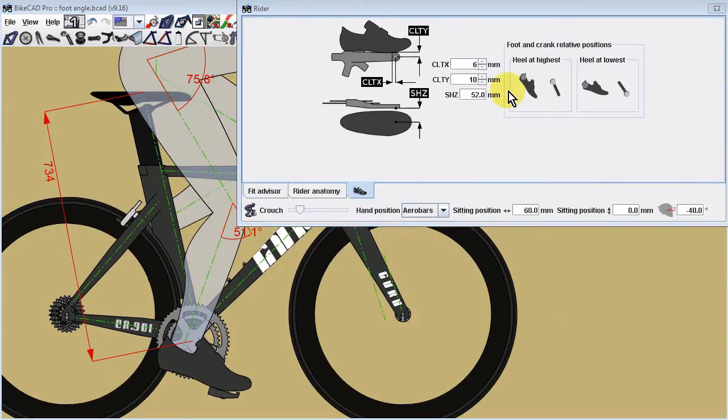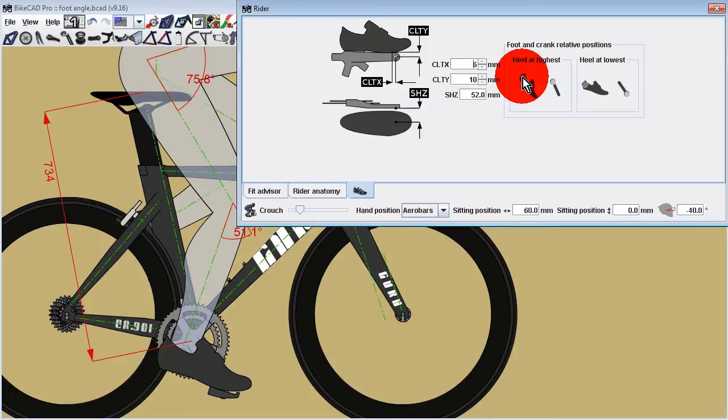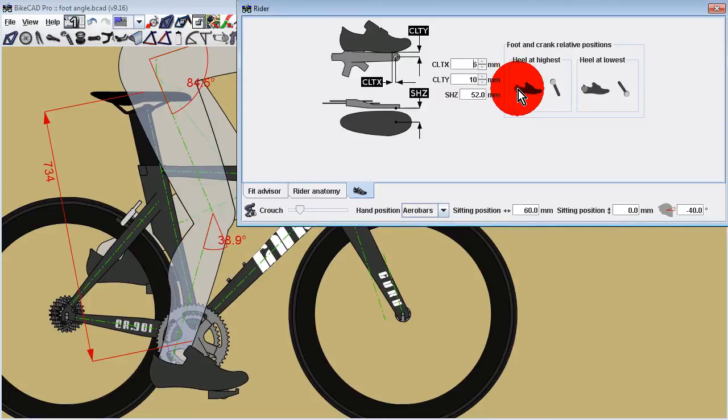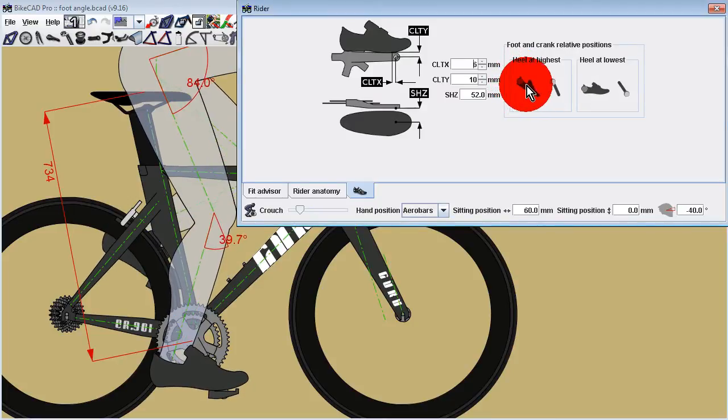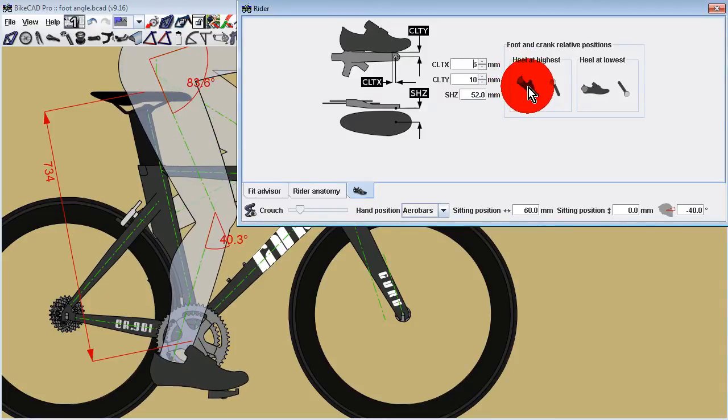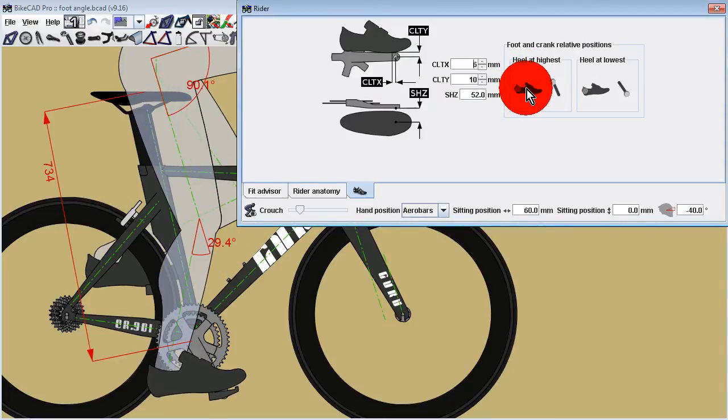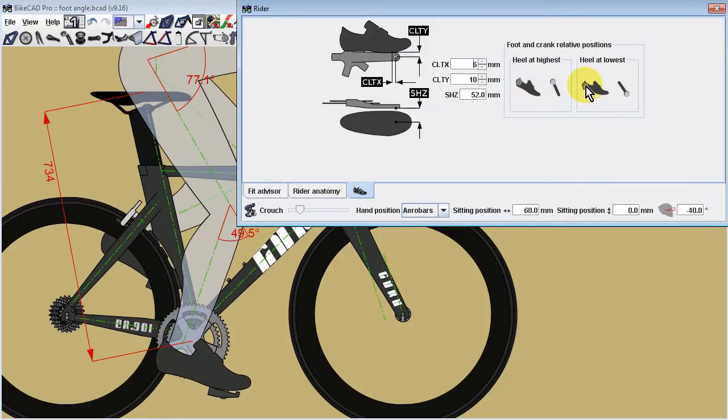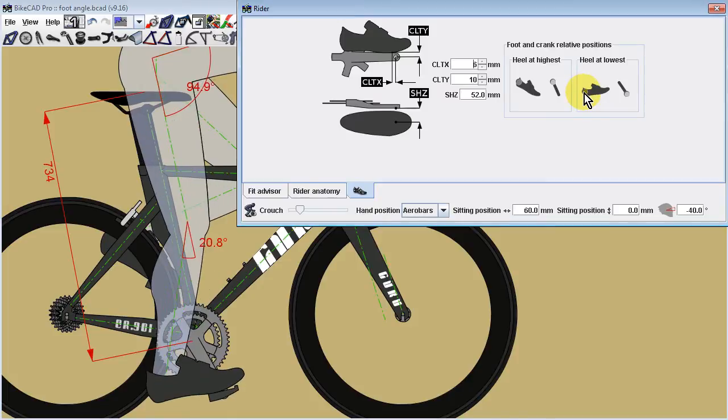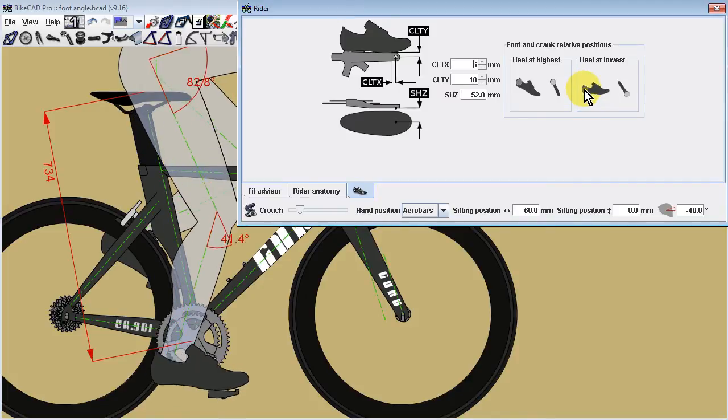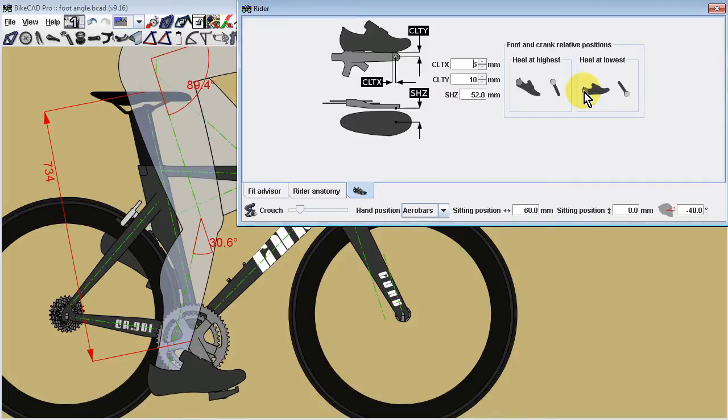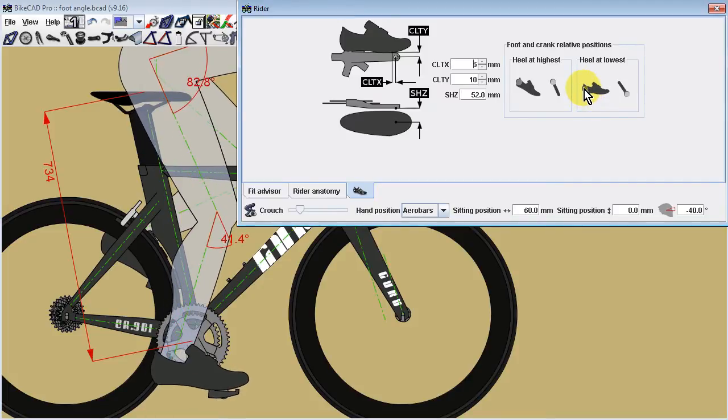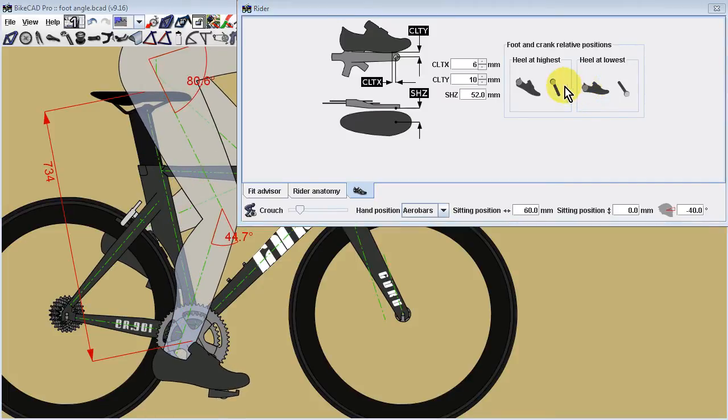Because foot angle will change as the rider pushes the cranks through a full rotation, BikeCAD allows you to define the foot position when the heel is at its highest and when the heel is at its lowest. In each case, we also define the crank orientation corresponding to these foot positions.